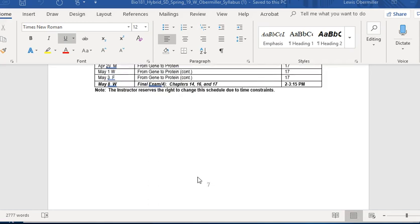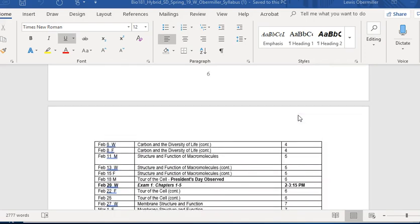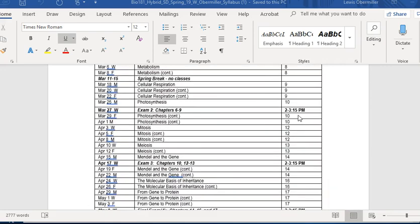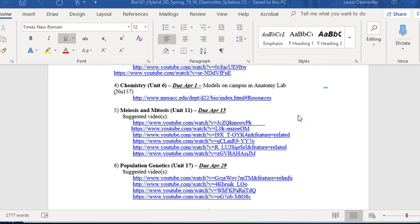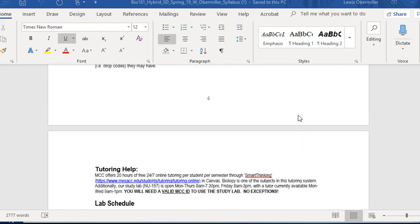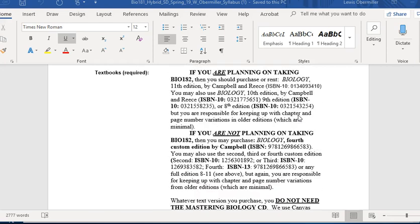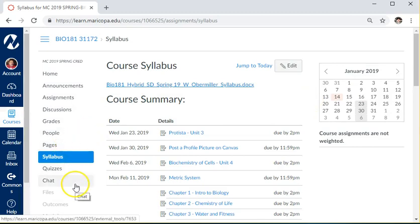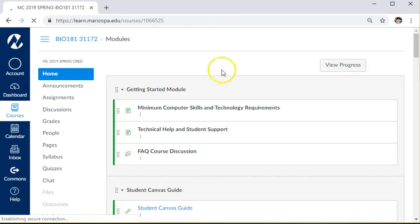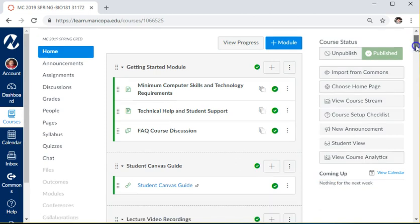The schedule is laid out with times for all exams. I reserve the right to change it due to time constraints, but I've been doing this long enough to know this is exactly the schedule we'll follow. If you have any questions, feel free to email me at obermiller@mesacc.edu. Make sure you buy a lab manual — they're only available at the MCC bookstore. I'm looking forward to seeing you soon, and make sure you keep up with the materials so you don't get behind.